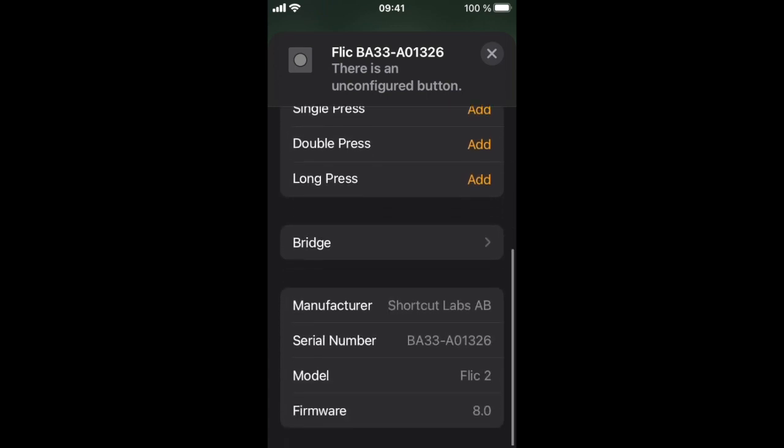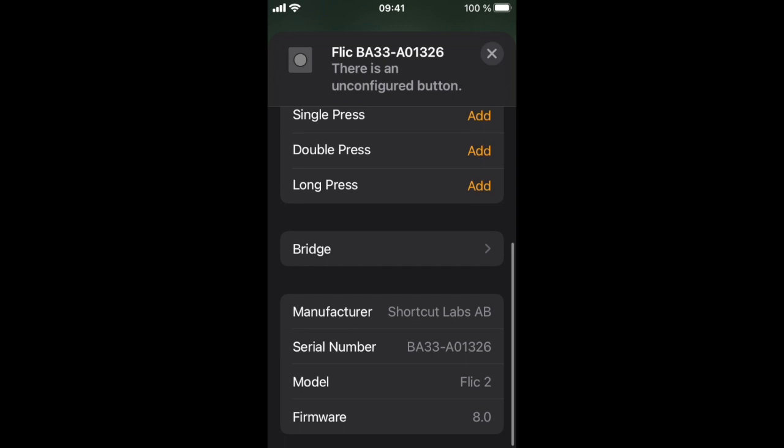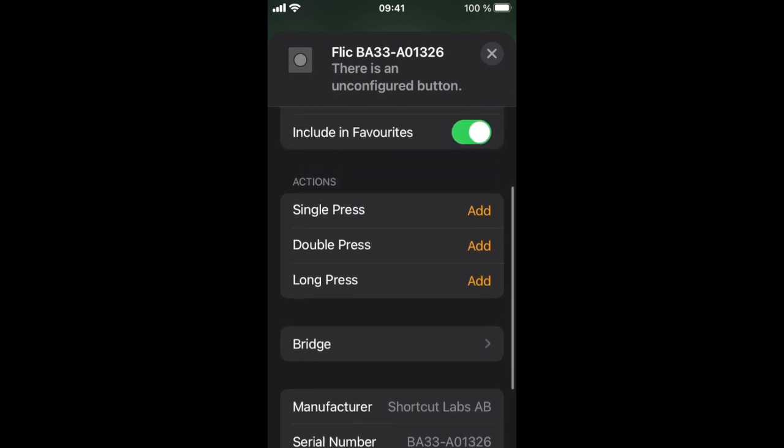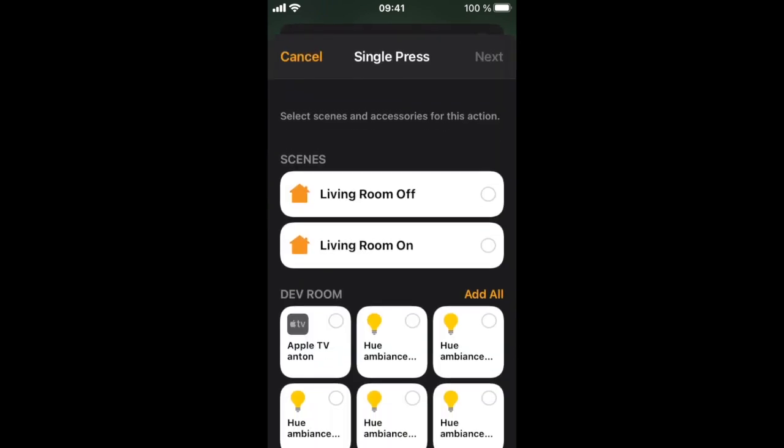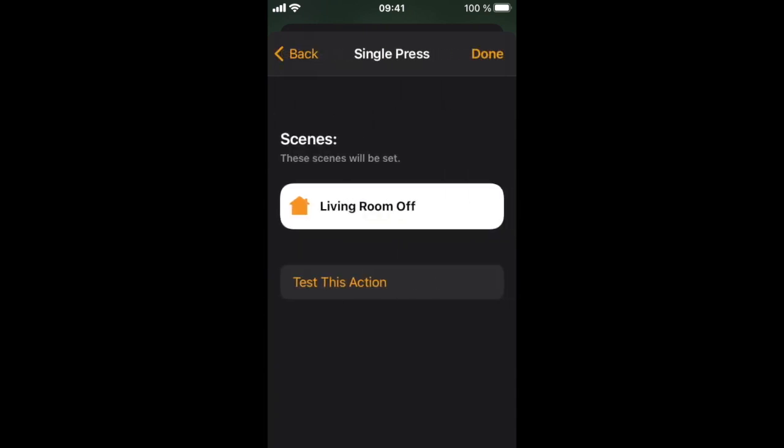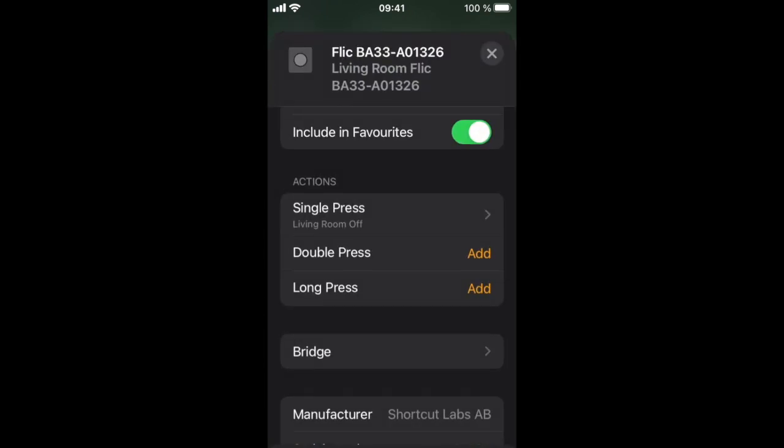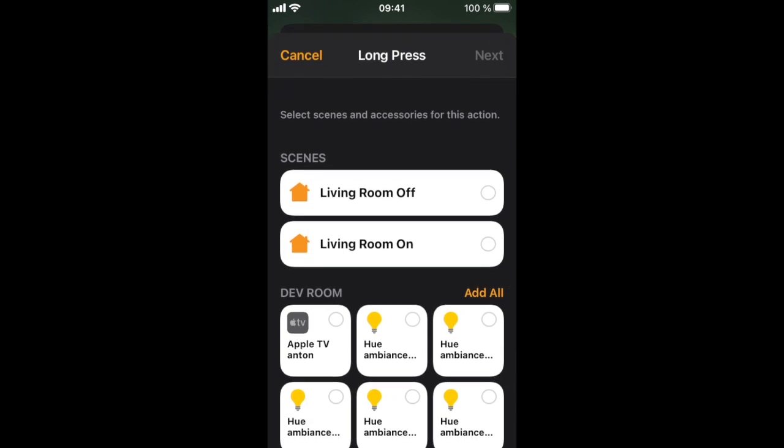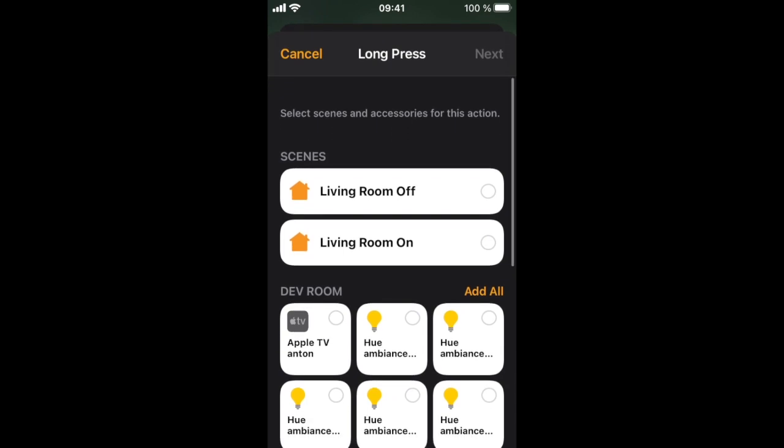The easiest way of controlling multiple devices is to trigger a HomeKit scene. We will select one here. Let's set up one for long press as well.